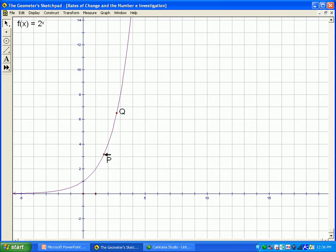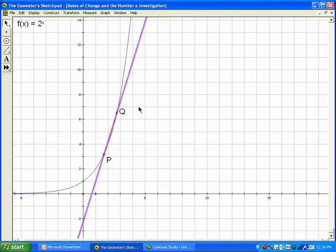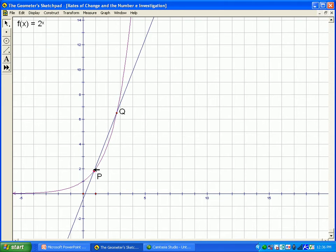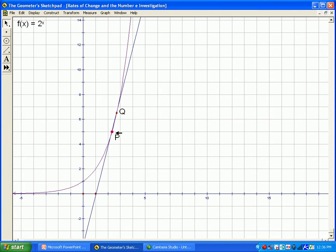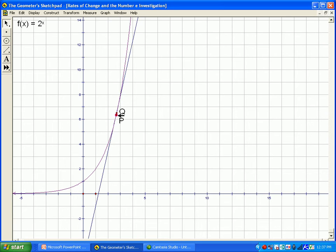I've plotted two points on the curve, and I'm going to construct a line between them. Right now we have a secant line that connects two points that are quite far apart. If we move the points close together — moving p really close to q — the closer it gets, the more that secant line looks like a tangent line.